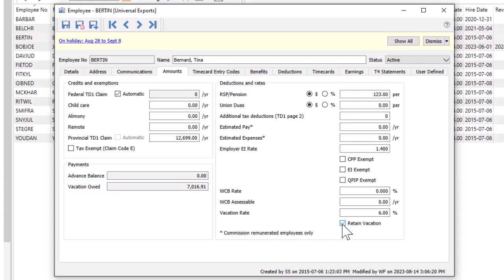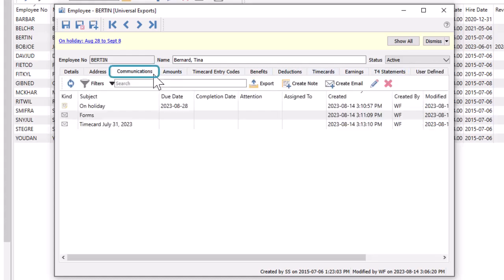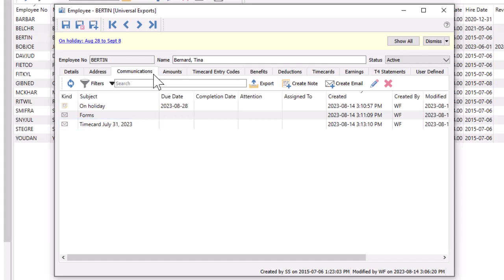As with many records in Spire, if you want to track employee information that doesn't already have a respective field available, user-defined fields are supported as required. And the list of employee communication notes or emails can be seen here, which includes timecard emails if these were sent, if user security rights are allowed.